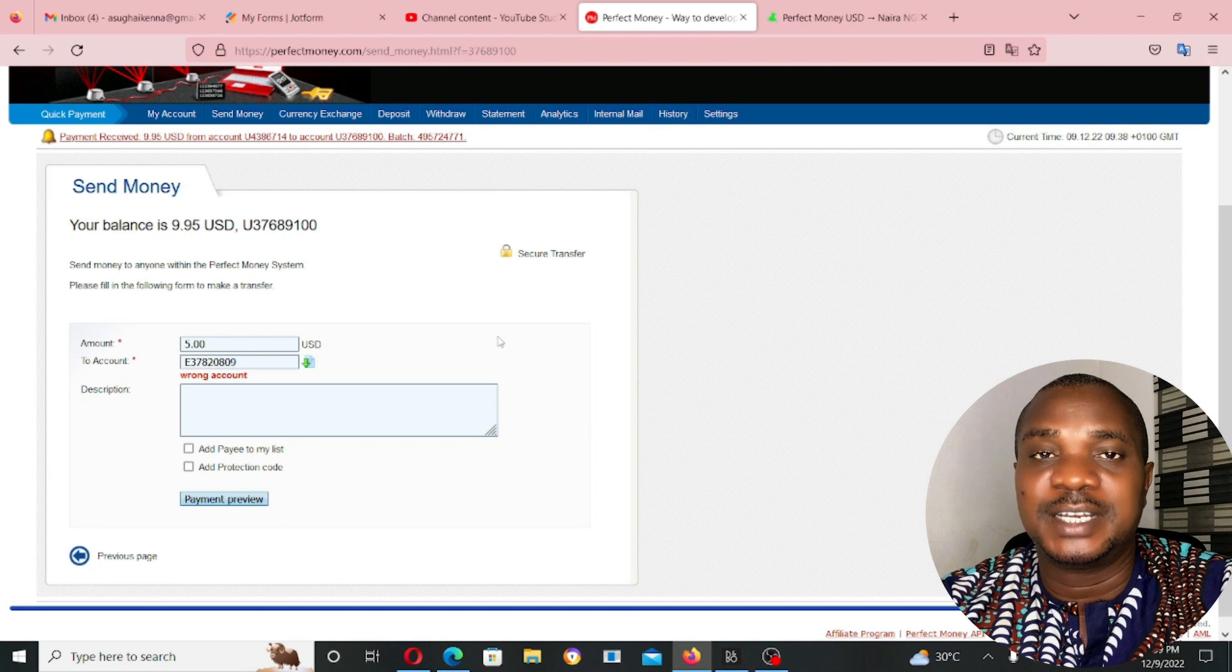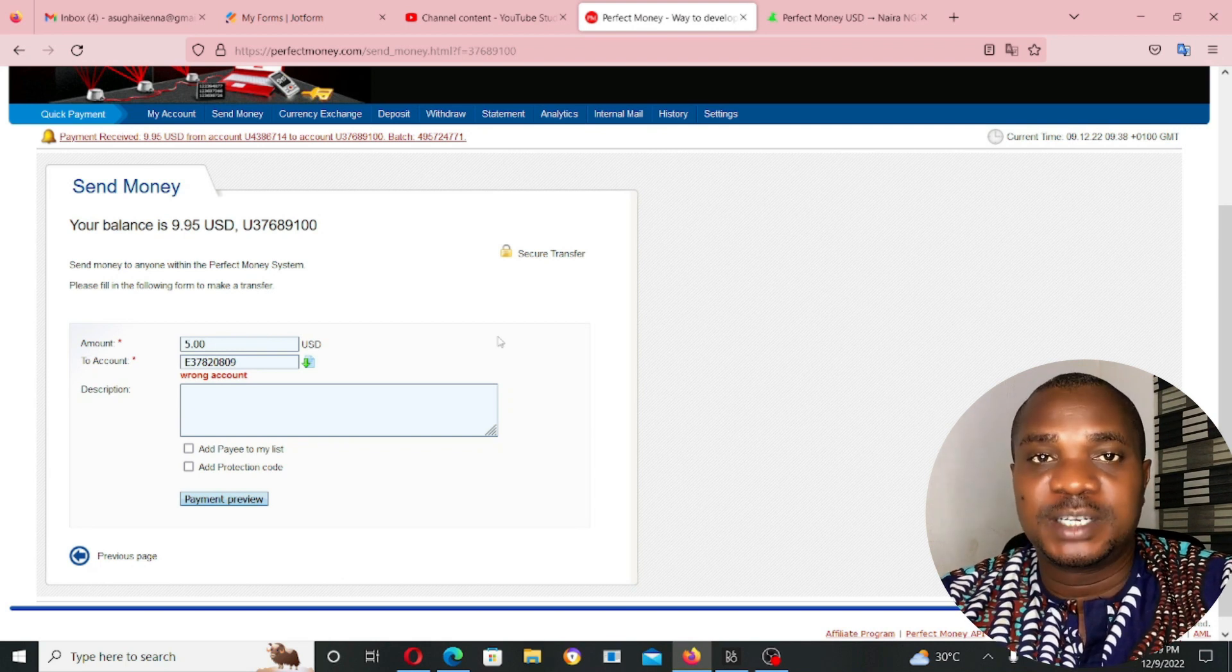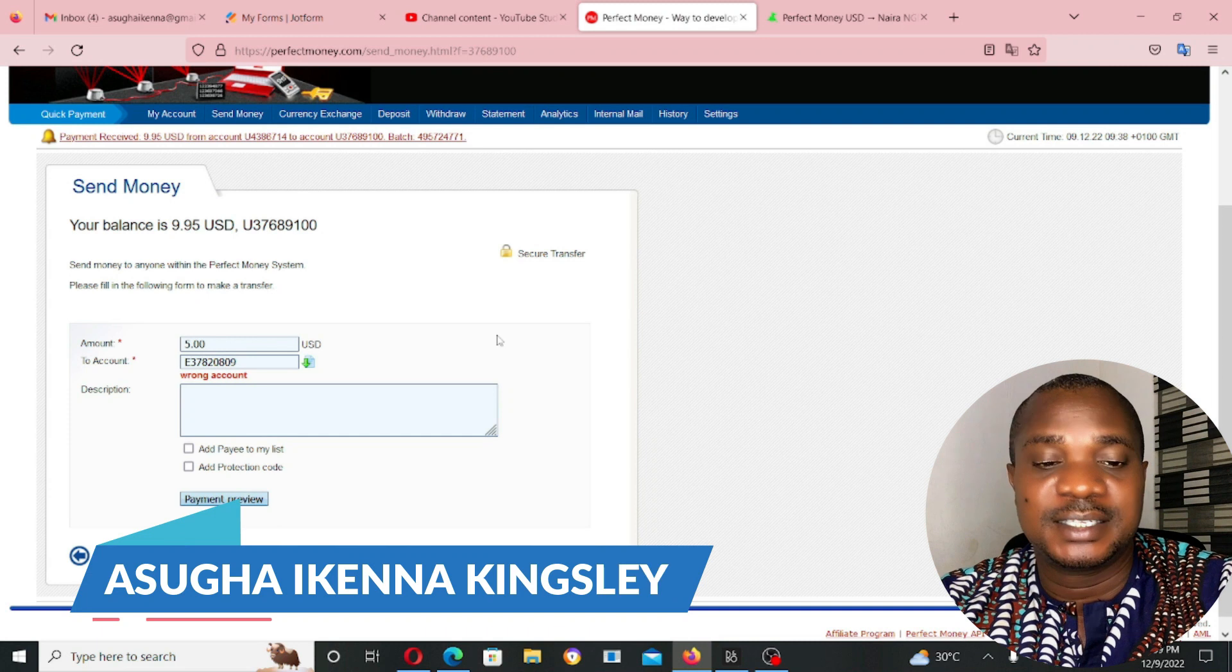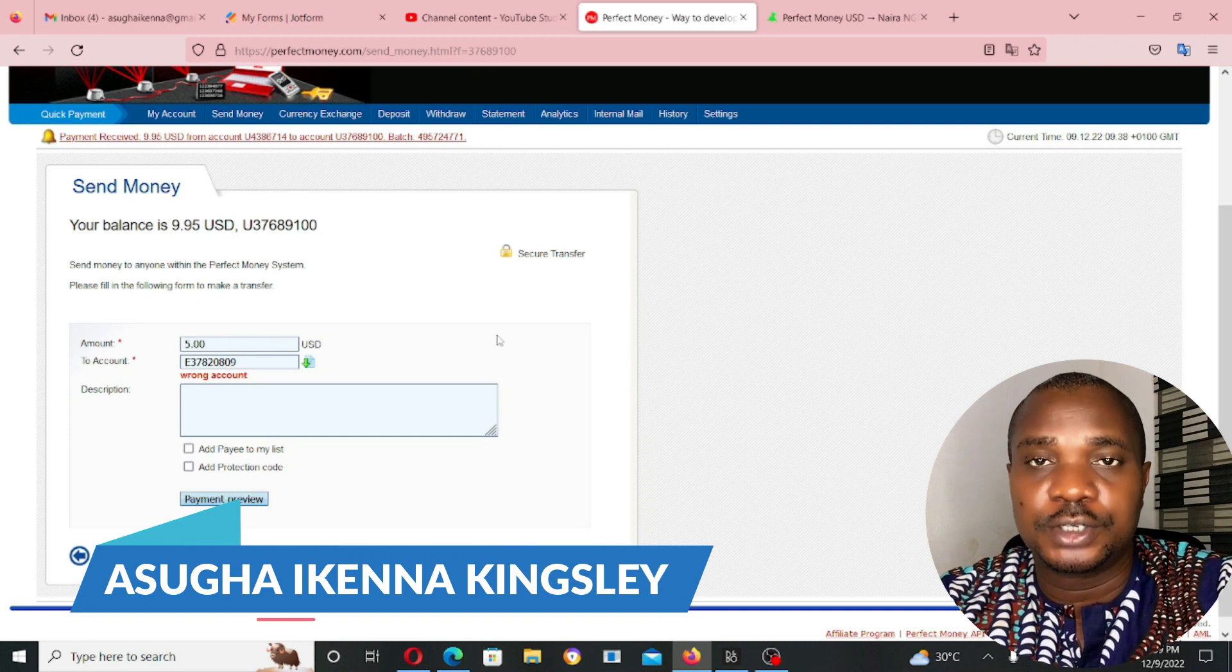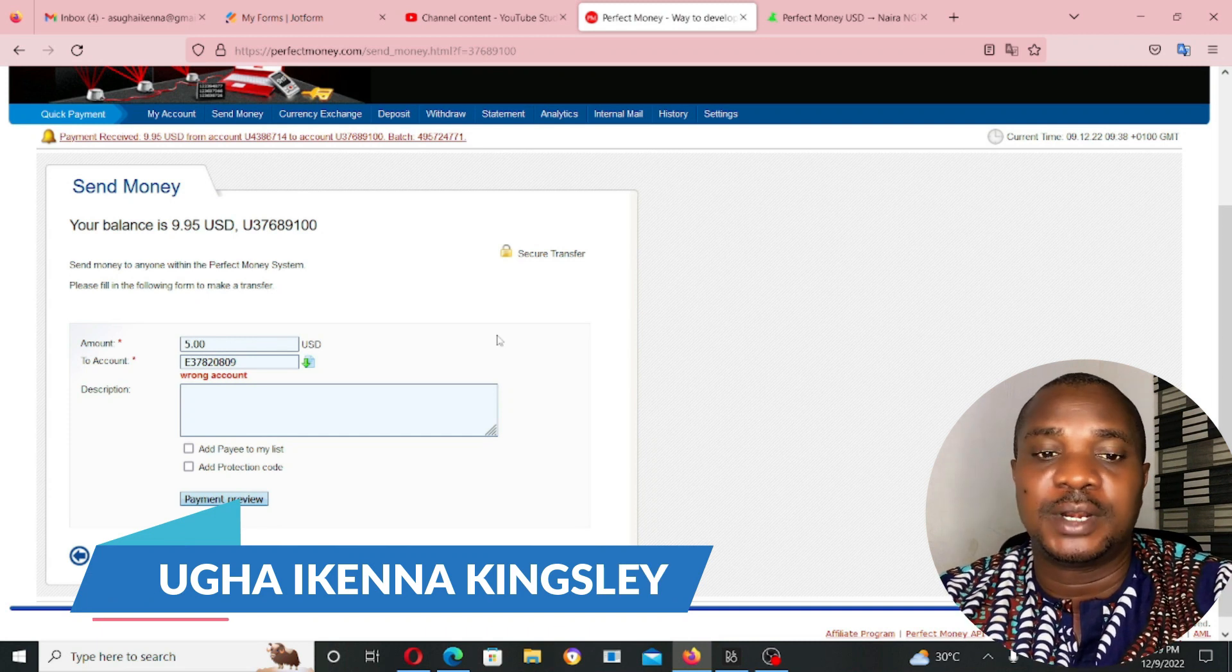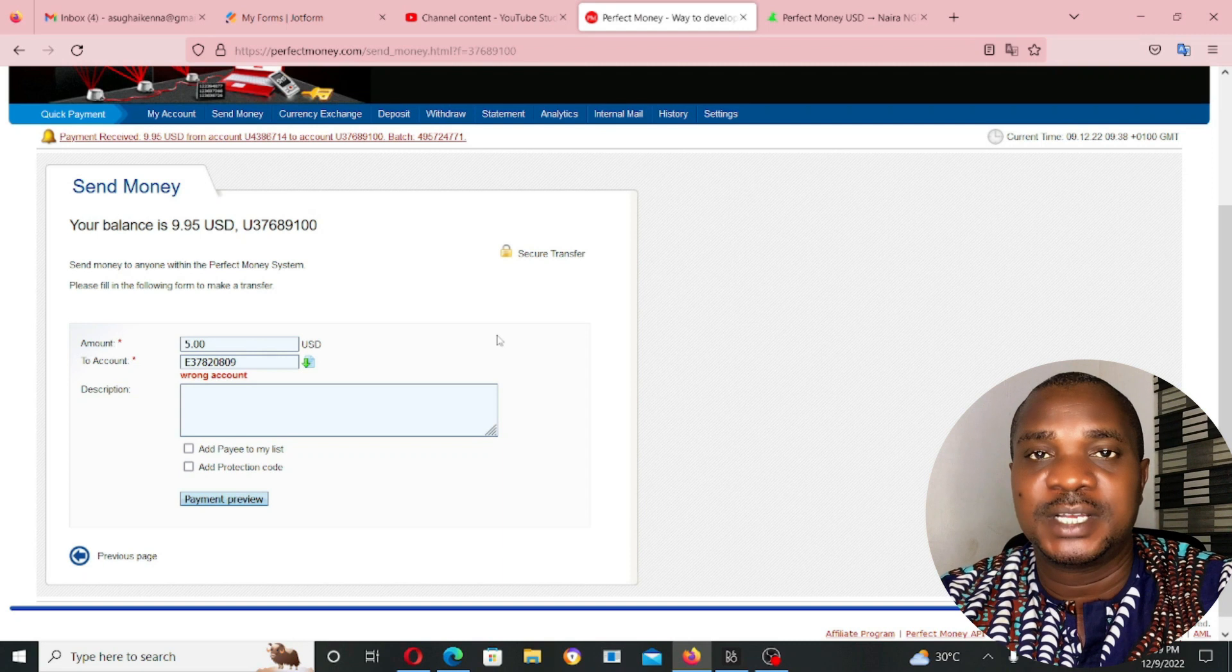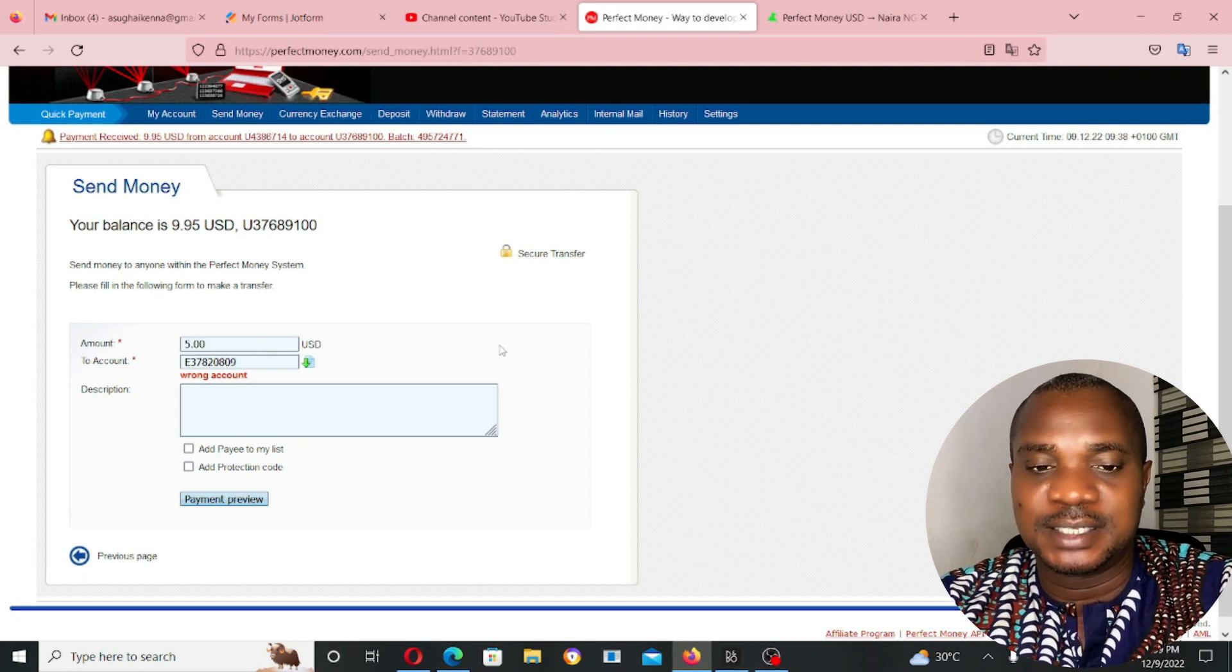It's just very easy for you to send from perfect money to perfect money. If you're watching my video for the first time, my name is Aswikand Nakhinsenia. And on this channel, I give you tips and solutions on how to make money online and other relevant tips that help in our daily online space.